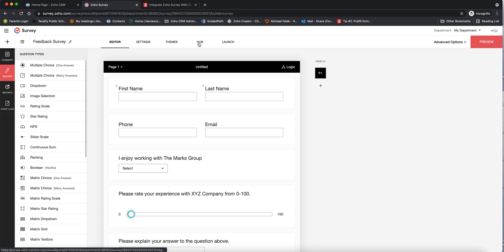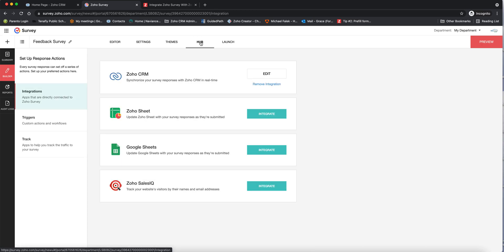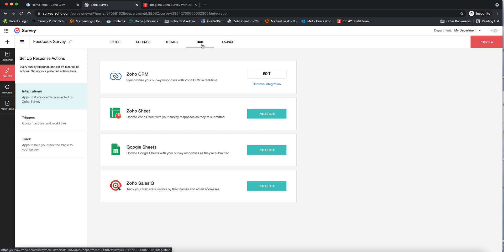Once you have your survey set up, you can go over to the Hub tab right here. When you go to Hub, you can see that you can integrate. Under integrations, you have your choice of various products you can integrate Zoho Survey with. In this case we've done it with Zoho CRM. One very important thing to realize is that each survey needs to be integrated individually — unlike other Zoho products where you integrate once. Similar to Zoho Forms, each integration happens with each specific survey.